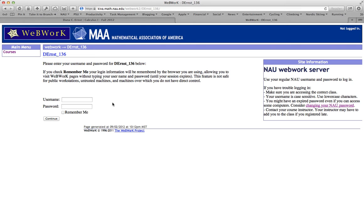And from this page, you want to enter your NAU username and password. The same username and password you would use for email, or Louie, or any other NAU domain. In this case, I'm going to enter information for a dummy student.